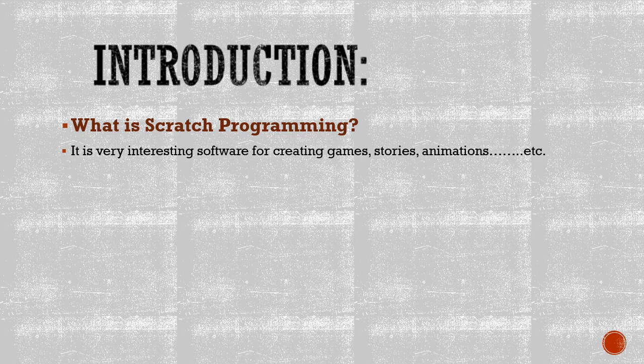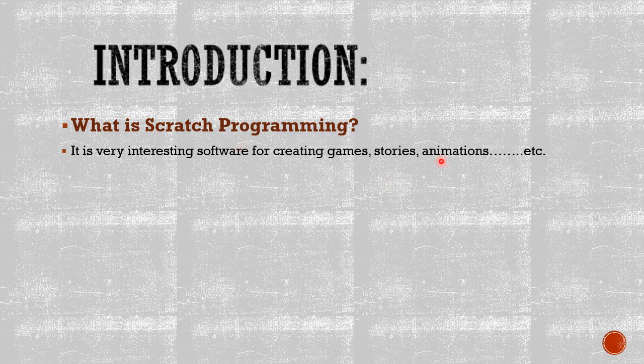So let me introduce you to Scratch. What is Scratch? What is Scratch programming? It is very interesting software for creating games, stories, and animations.